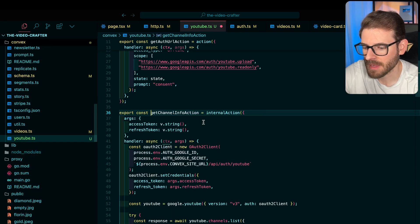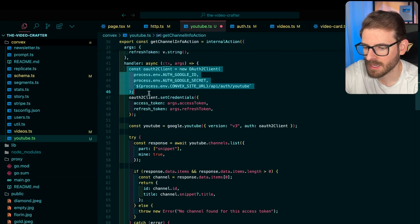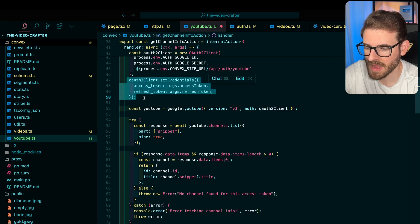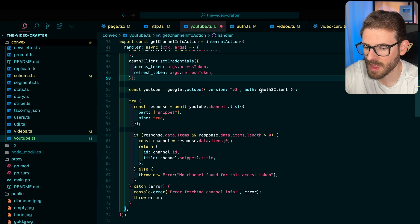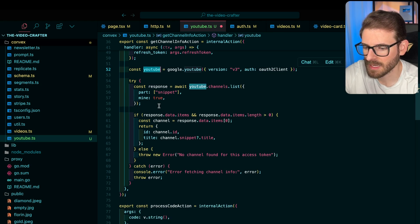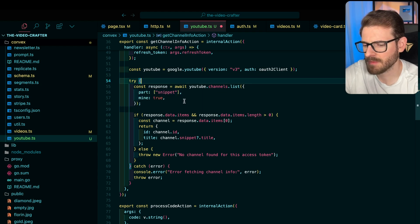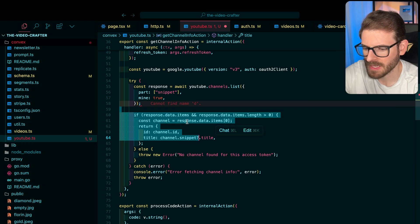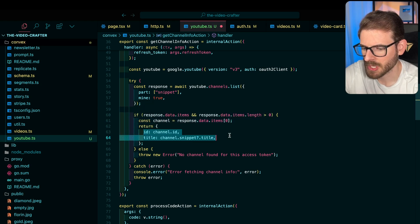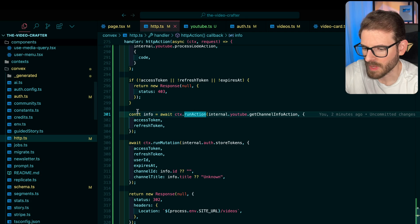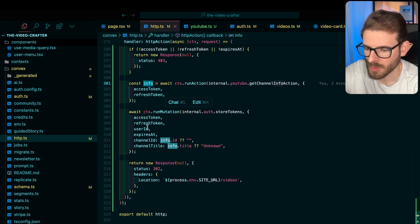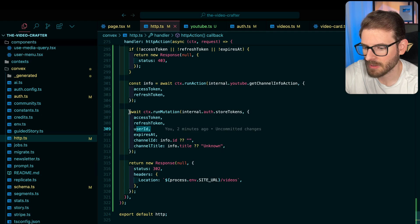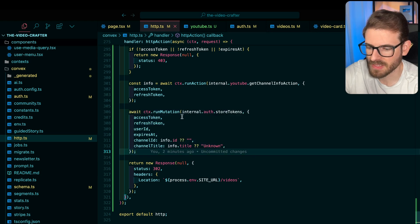So again, how do we get the channel that they selected, like the title? Well, I basically make a request over here. I set up an OAuth client. I set the credentials that are passed in. And then I use the YouTube API using those credentials. And I say, I need to get all of the channels that they have access to, which it'll only give you one, I believe. So I just grab the first one. And then if it exists, we basically say return the ID and the title. And so now we have the info and we have the refresh tokens. We have the user ID, we have all this stuff. And I basically say store this all in my database.